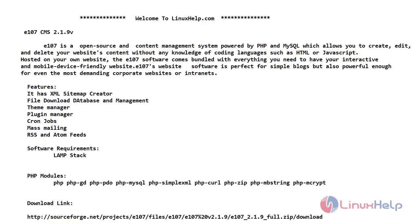Hello friends, welcome to LinuxHelp.com. In today's video, we are going to install e107 CMS 2.1.9 version on CentOS 7.6.